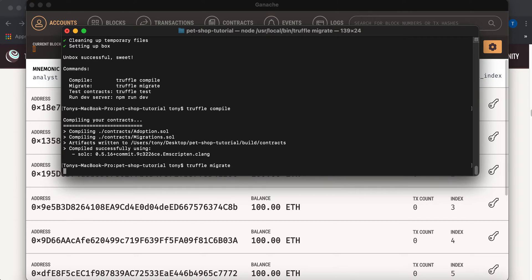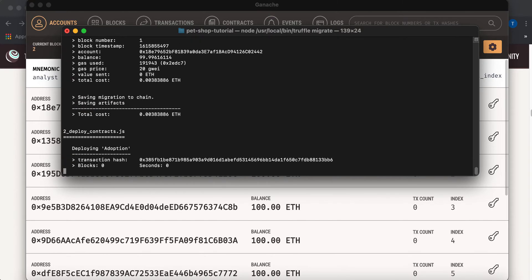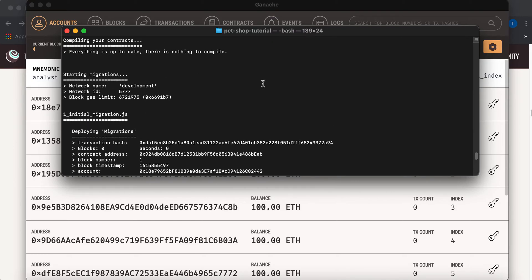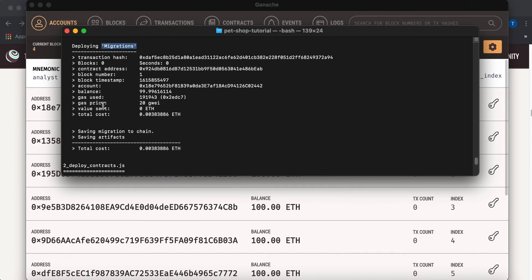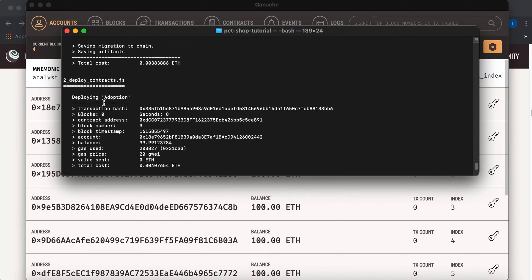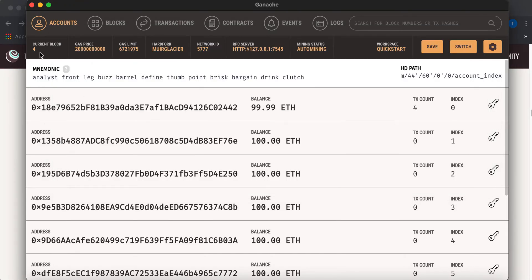But this will pretty much put your Migrations.sol and Adoption.sol on the network. It says Deploying Migrations and Deploying Adoption. And then this is the total cost. And then you see here that the current block is now 4. And then your balance has decreased from 100 to 99.99. Because Deploying does cost gas.